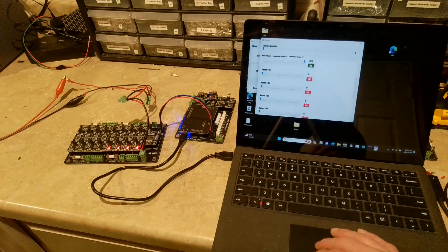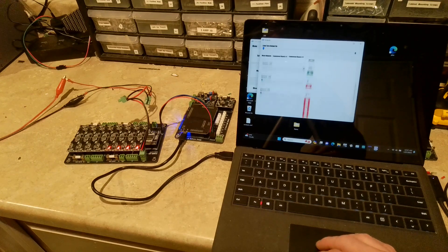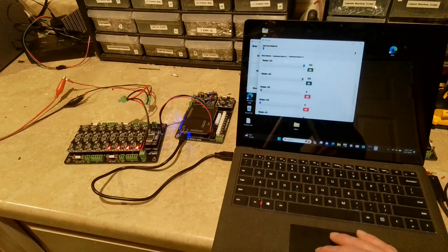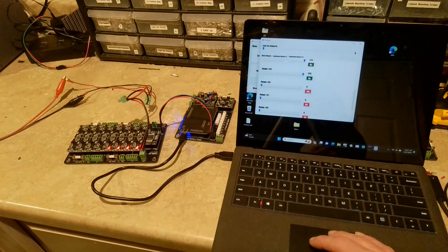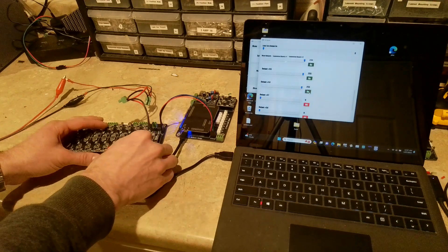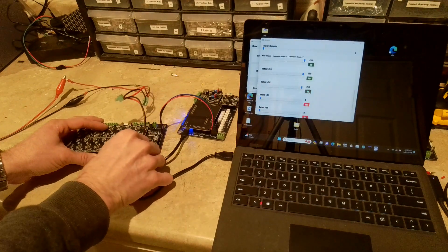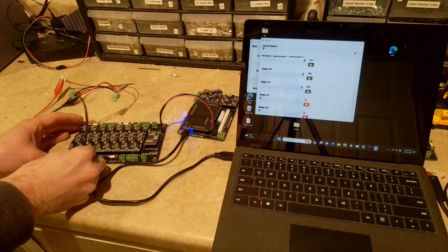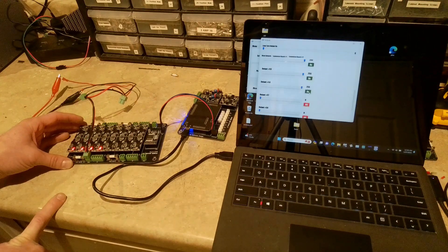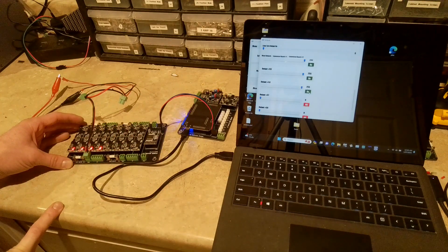But if I turn on the fifth one, sixth one, you see nothing's turning on right now. Which is what you'd expect. But if I simply just take this power off and plug it into the other power bank, then now you'll see those four are on. Because I just turned them on in the tool there.